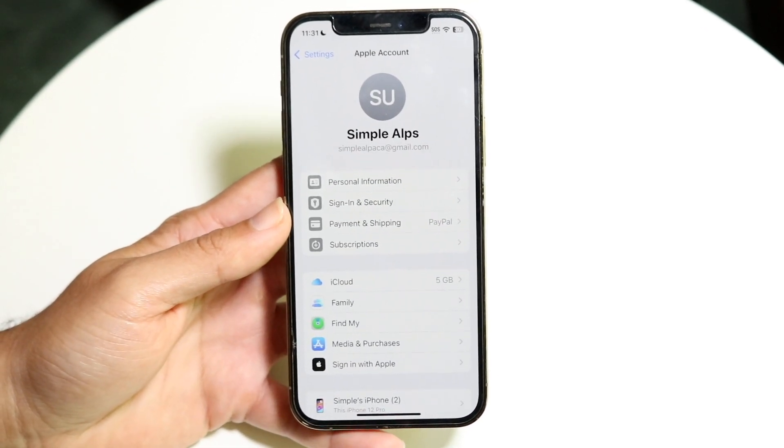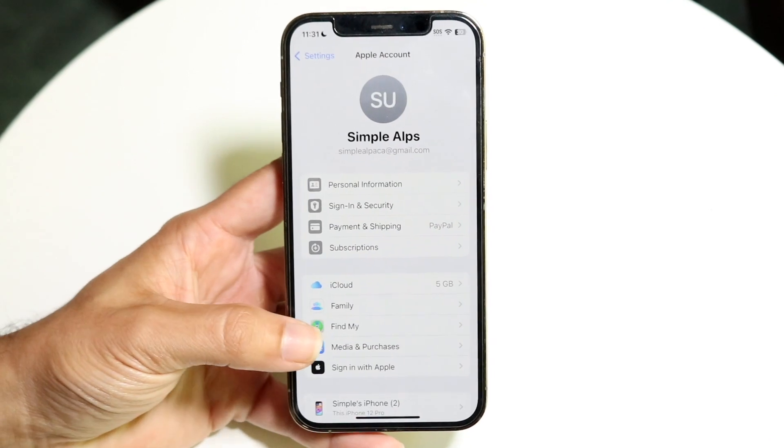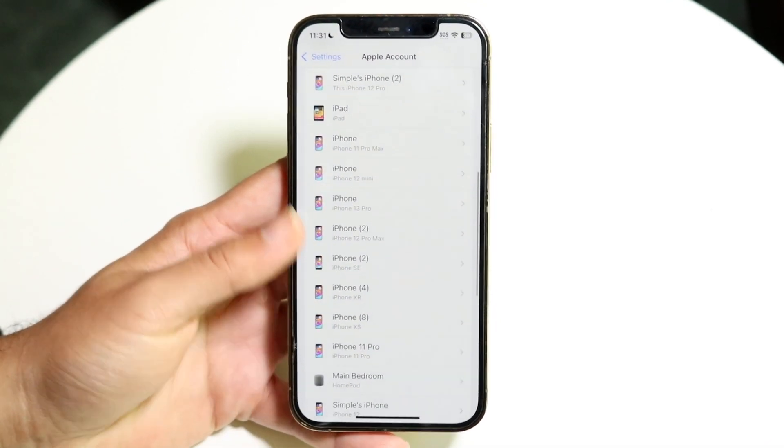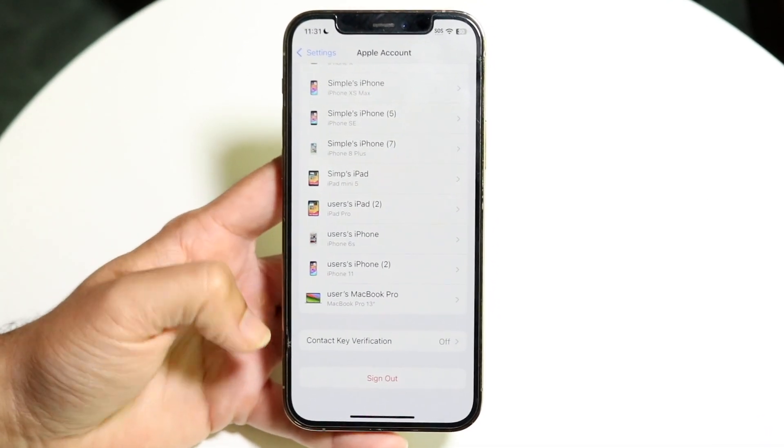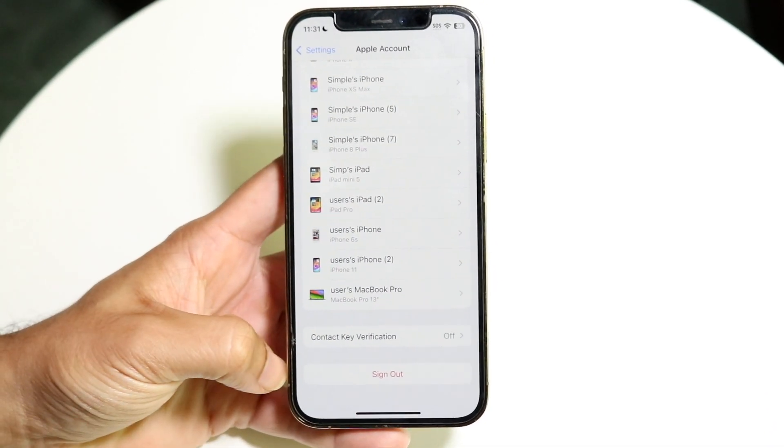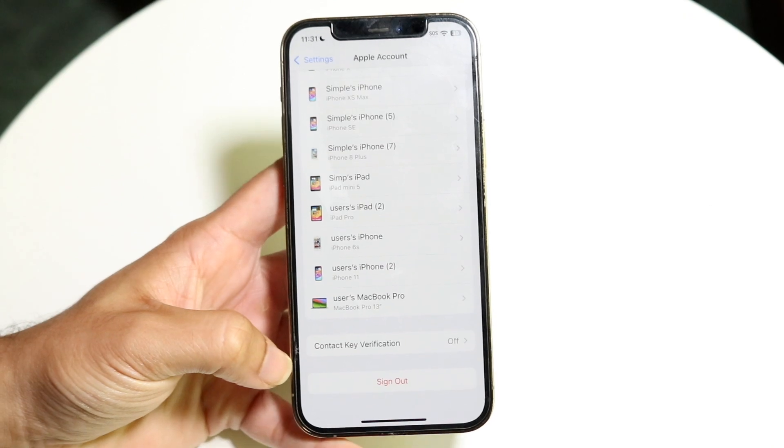All you're going to want to do here is scroll all the way down until you see this little option right here that says Sign Out.